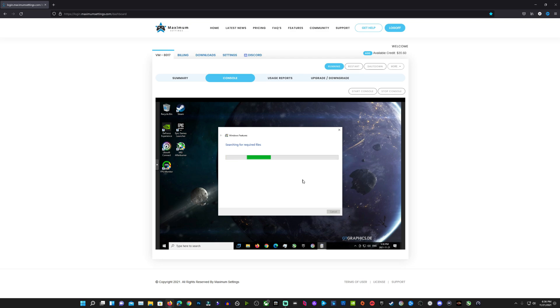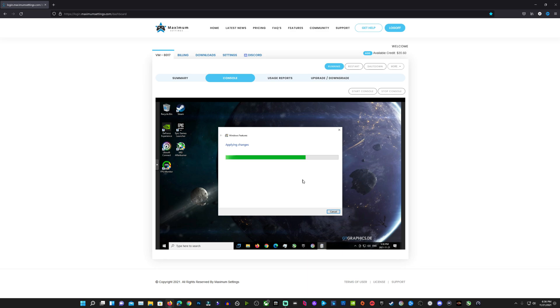Once you do that, the system is going to install the required files that it needs. It's going to apply the changes so that Hyper-V is active and then we'll need to do a restart to get everything going here. So I'm just going to let this run real time so that you can see it doesn't take very long. Again, really easy to do. And there you go.